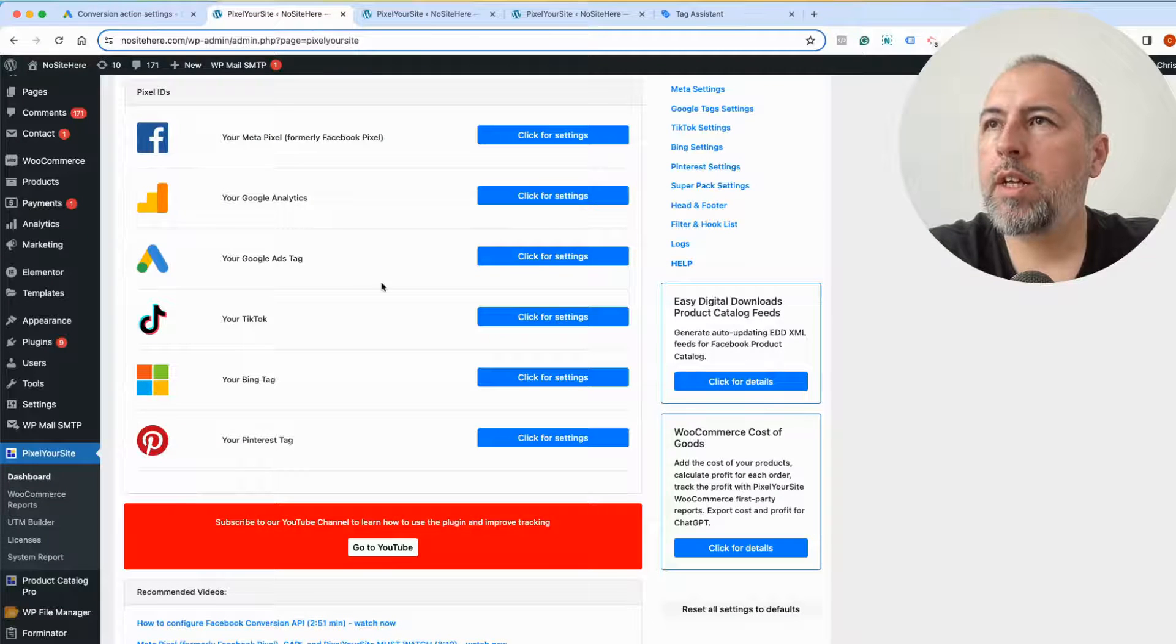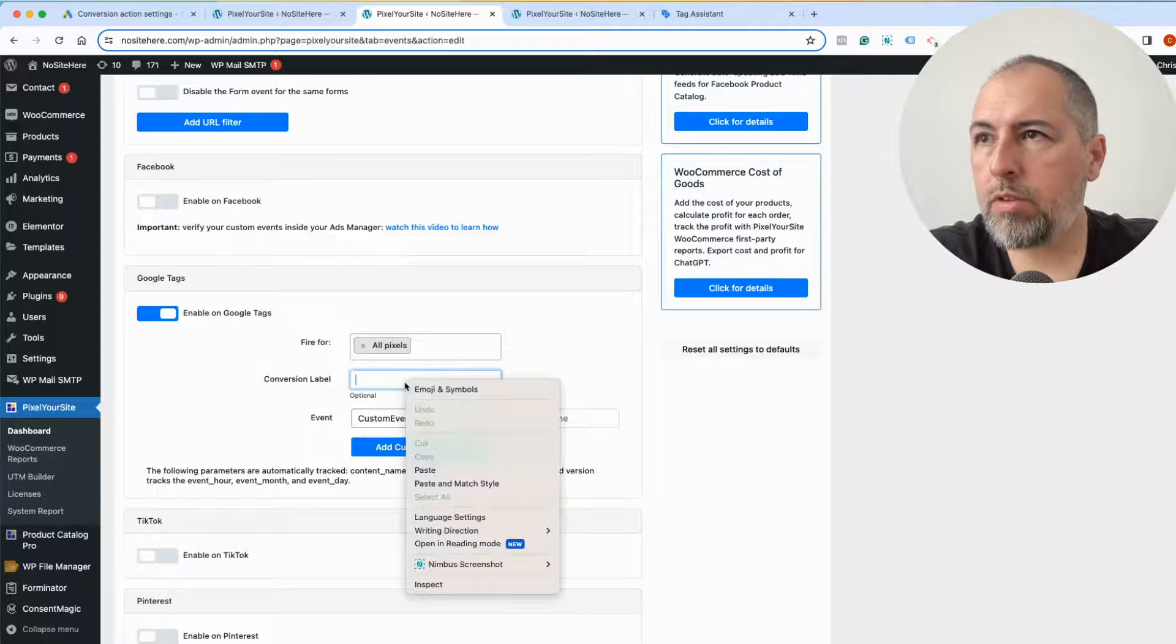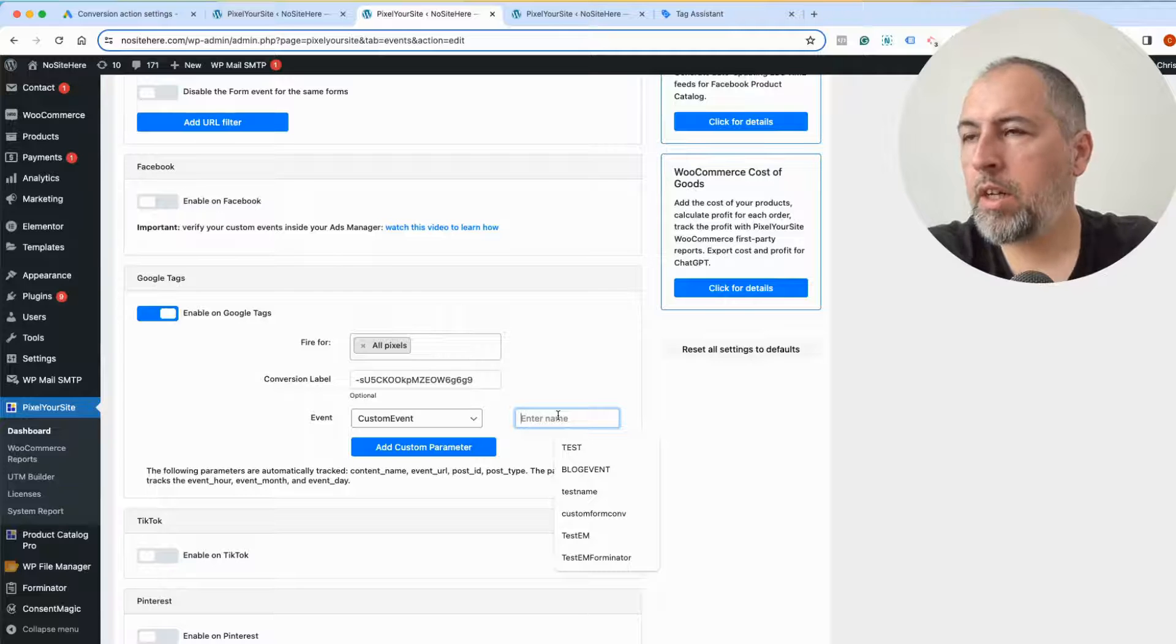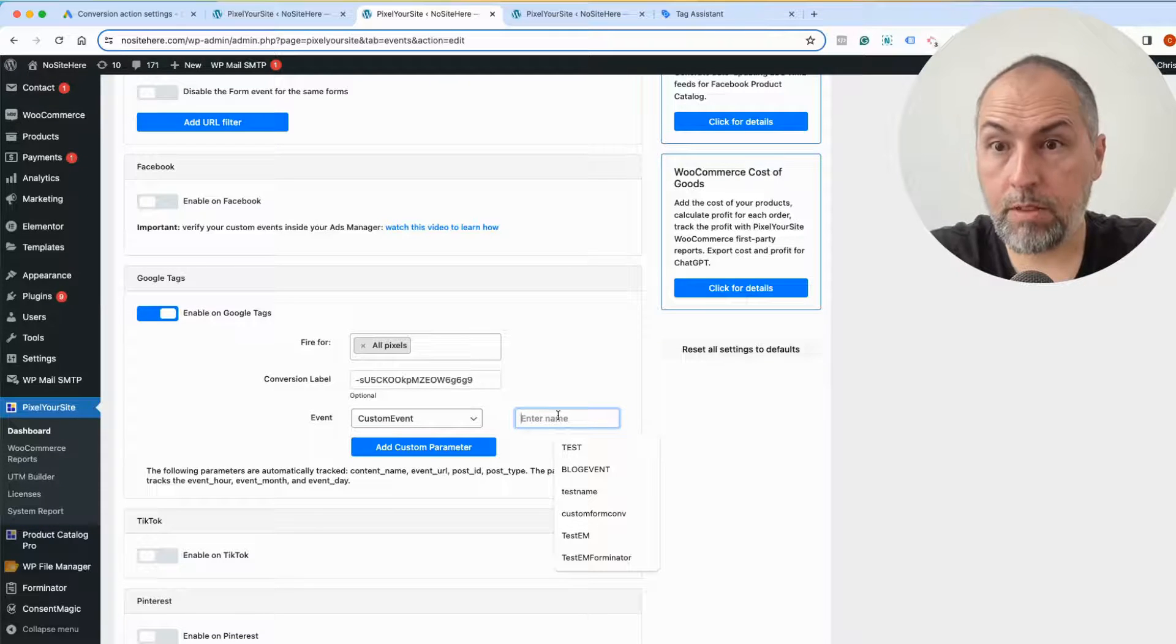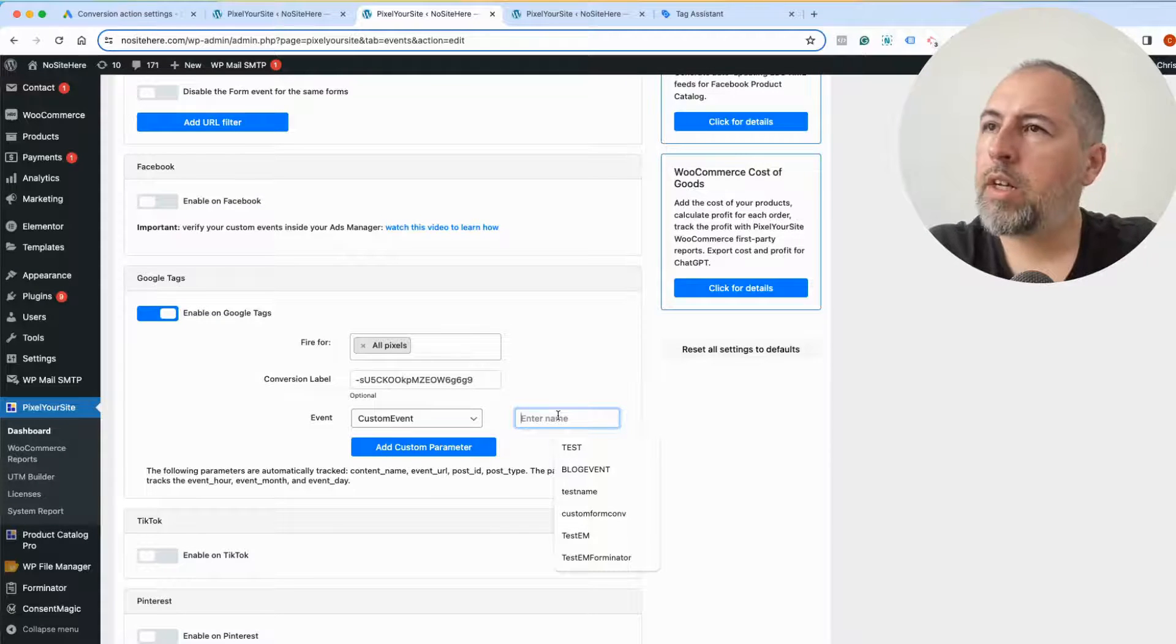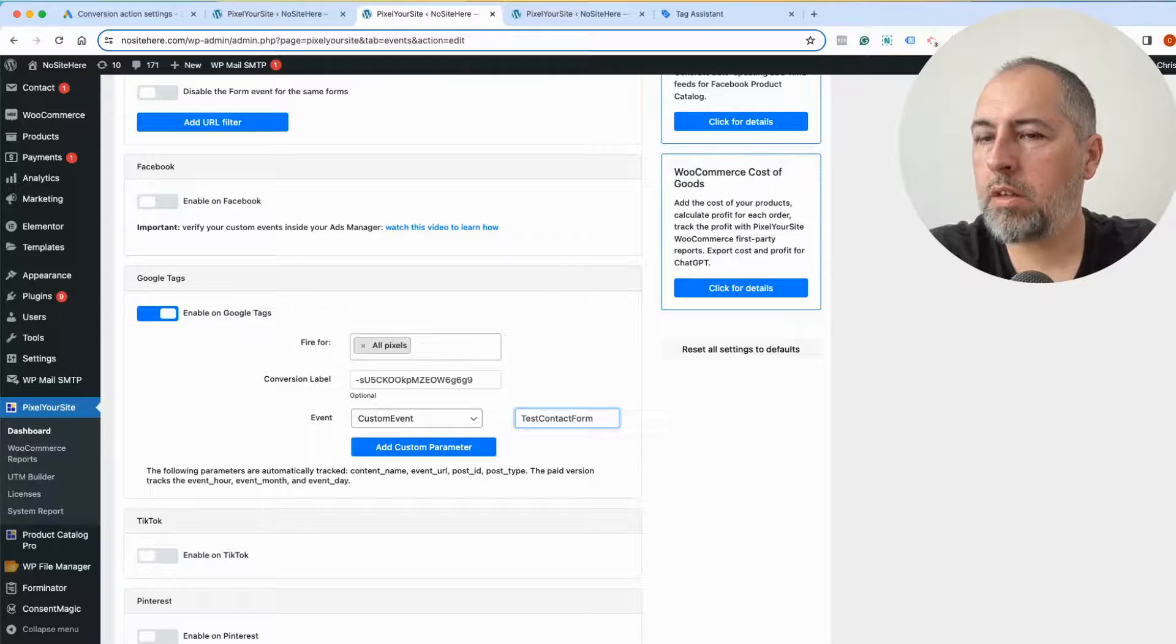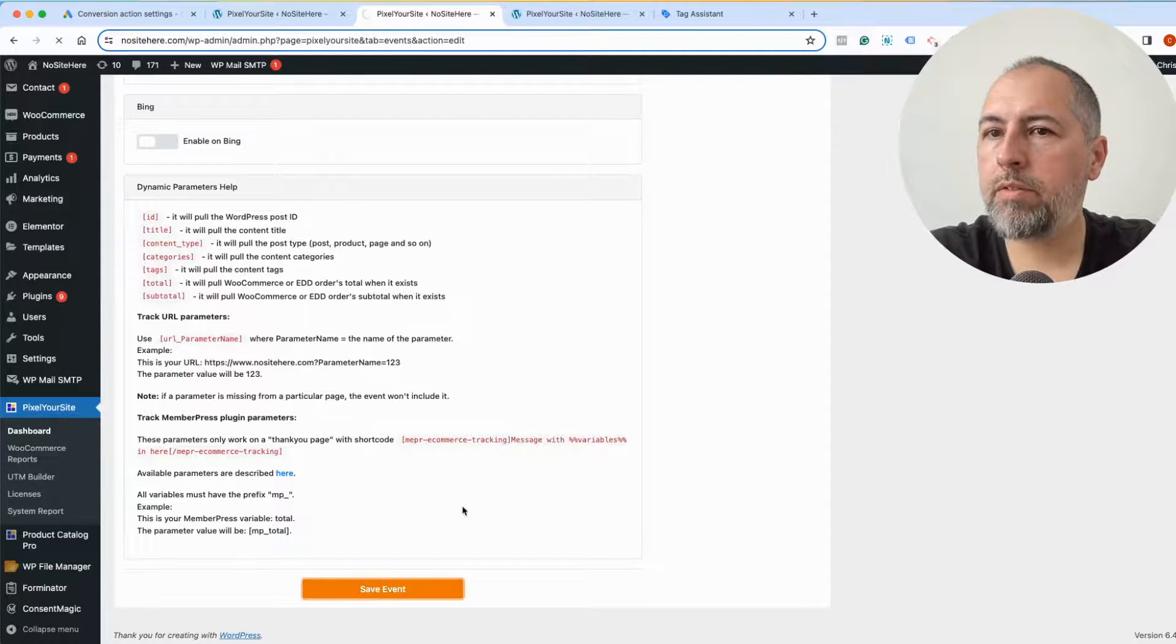I can go back to my Google Ads account and create a new conversion for this particular event. Because I want to simplify the video, I will use the same conversion label. So I don't really recommend it, but it's better for the video. Ideally you should have a different conversion with a different name and so on. So let's say, test, seven, okay, and save.